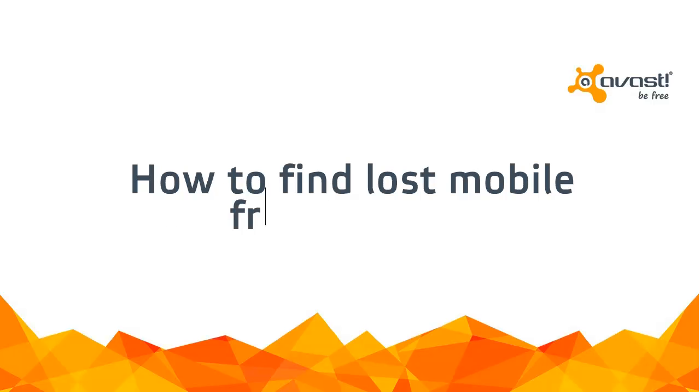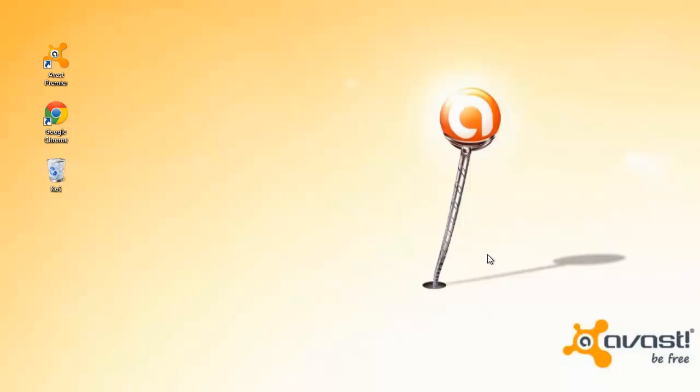Welcome to the Avast Online Tutorial. Avast Anti-Theft allows you to track your Android mobile device in the event that it is lost or stolen.